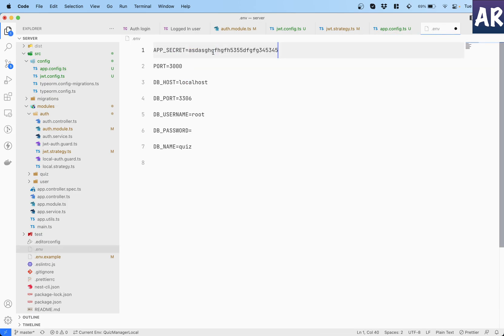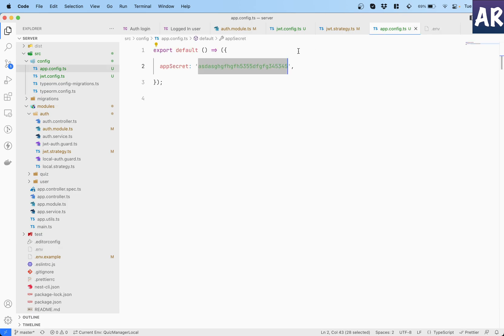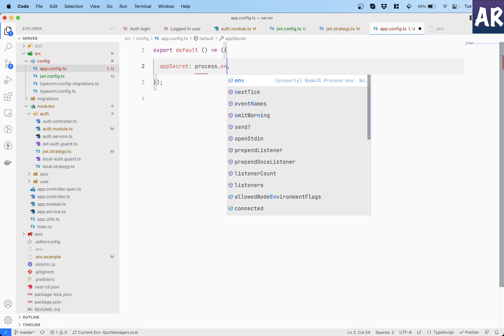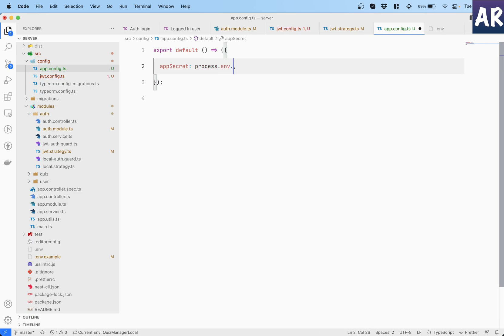Let me see if this is correct. No, it is not. Maybe I'll keep this, we will generate a new one so we will also understand that the new one works. Okay. And now in here, I'll do process.env.APP_SECRET.